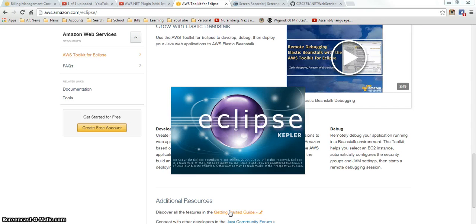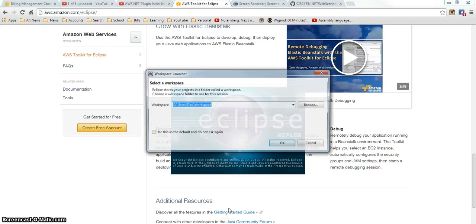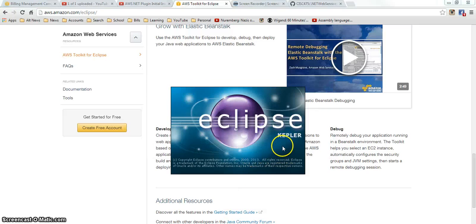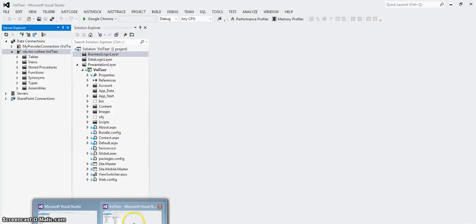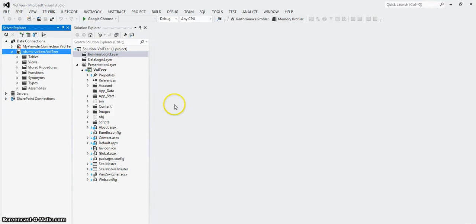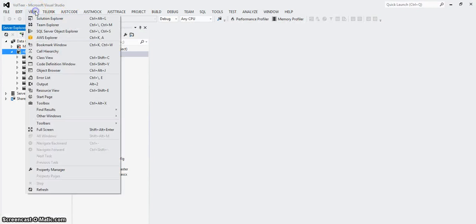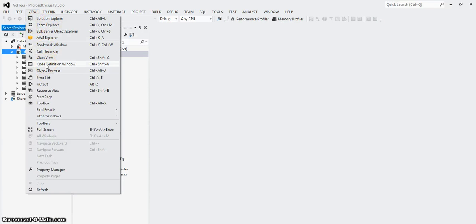My guess is that the AWS stuff is going to show up in a perspective. In Studio it shows up under your view. And the views are sort of like the perspective in Eclipse.